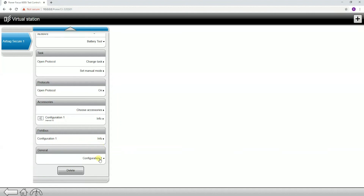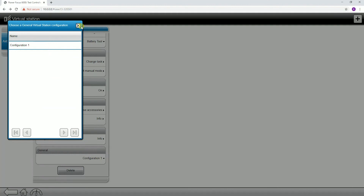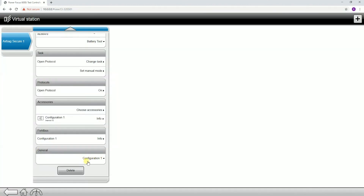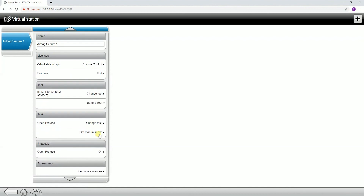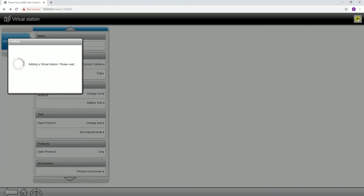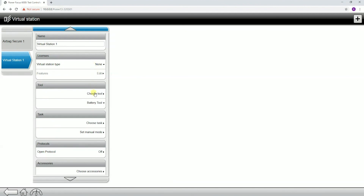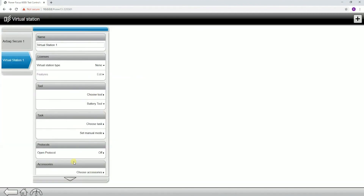Our final tab is going to be our general virtual station settings. We only have one option here — we talk more about the general virtual station configurations in the configurations portion of the product essentials videos. That's all there is on the virtual station menus. This is probably the most important portion of the Power Focus 6000 software. If you want to add additional virtual stations, hit the plus button and program different tools with different configurations, setting up completely unique settings for each individual tool connected to the Power Focus 6000. If you have any additional questions, please feel free to contact your Atlas Copco marketing team.